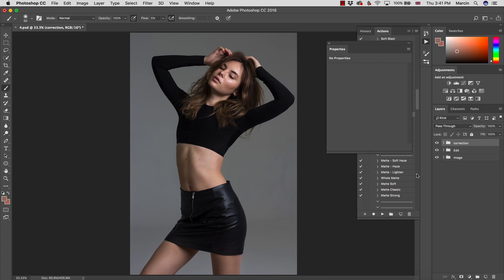Have a look at this image — it won't be a really huge difference, but it's easy to notice. When you look at the model's face, her middle part, her tummy, and then when you look at the legs, they don't really have nice tones.